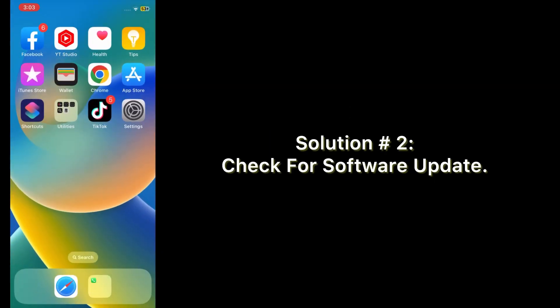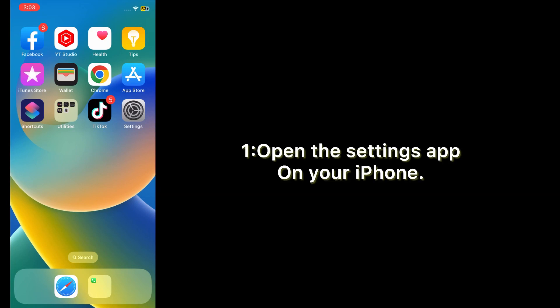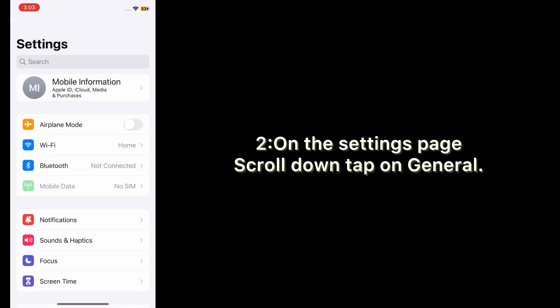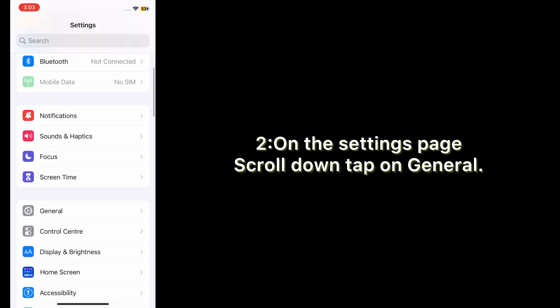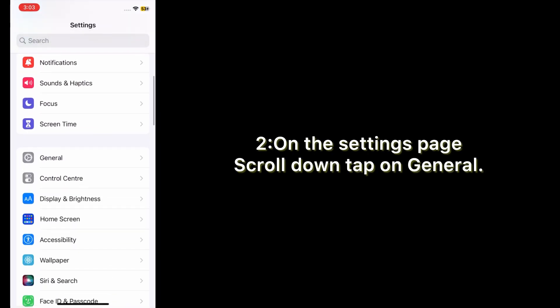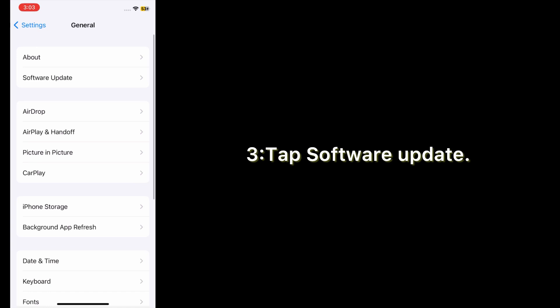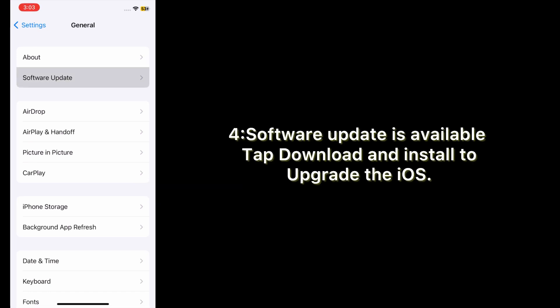Solution number two: check for a software update. Open the Settings app on your iPhone. On the Settings page, scroll down, tap on General, then tap Software Update. If a software update is available, tap Download and Install to upgrade iOS.